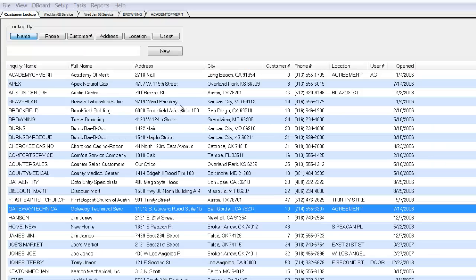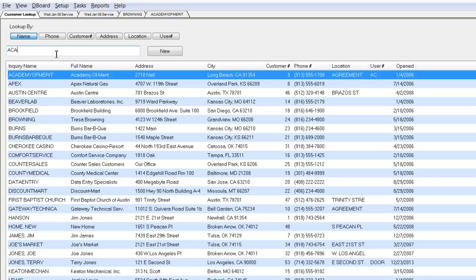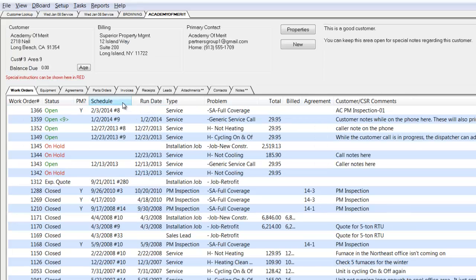As we arrive here at the front customer lookup screen, you'll see we have a list of all of our service locations. What I'm going to do during this example is pull up a customer by the name of Academy of Merit and go directly to their customer history screen.